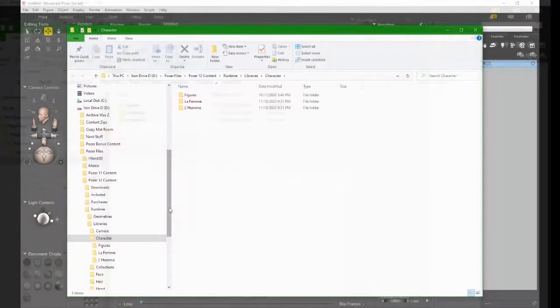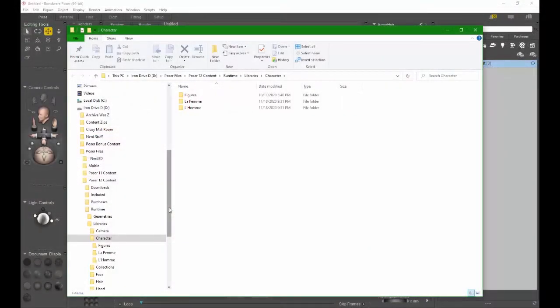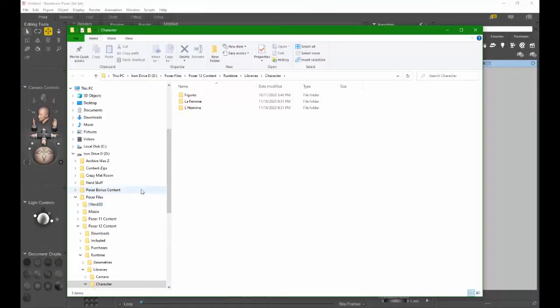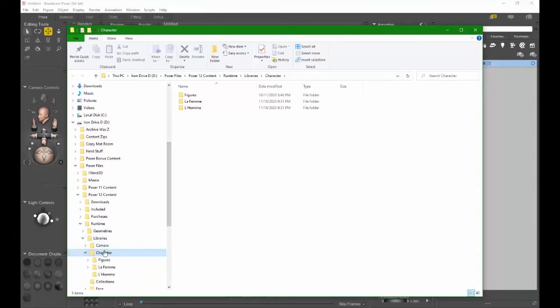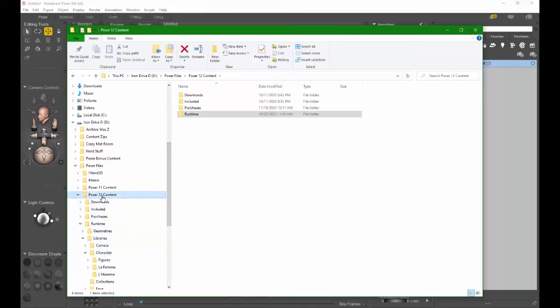This will take you to the actual folders where your content is stored. Go up a couple of levels until you find the Poser 12 content. This folder should also be included in your regular backup routine.